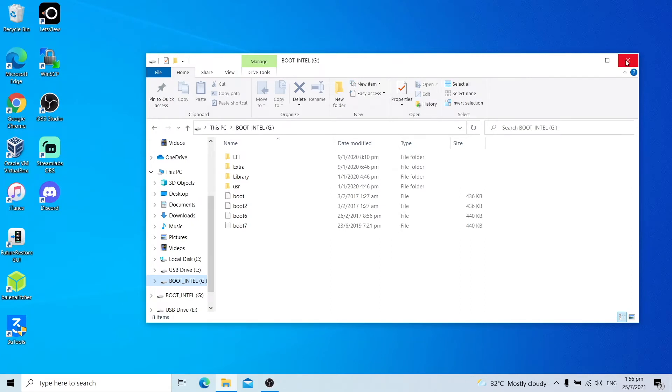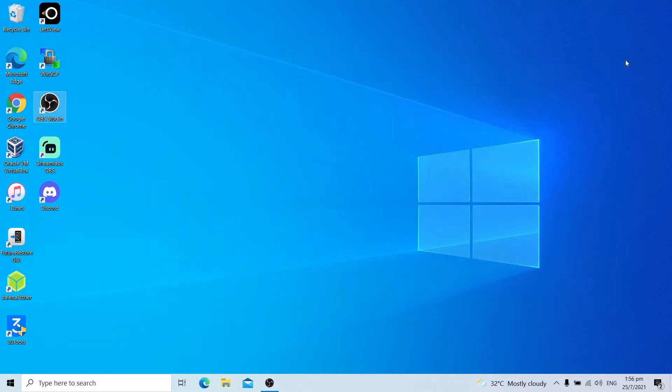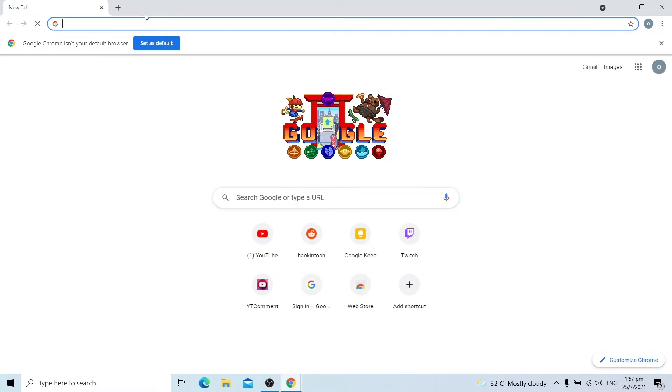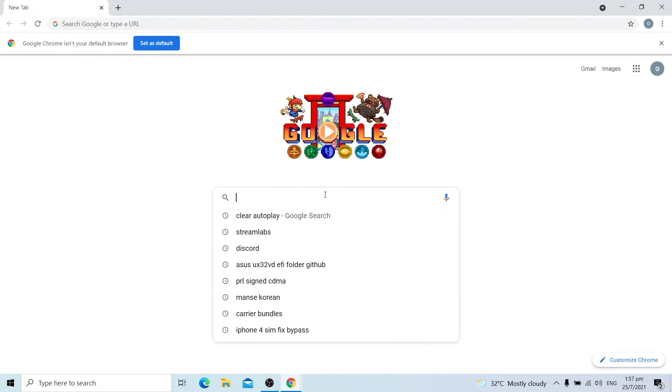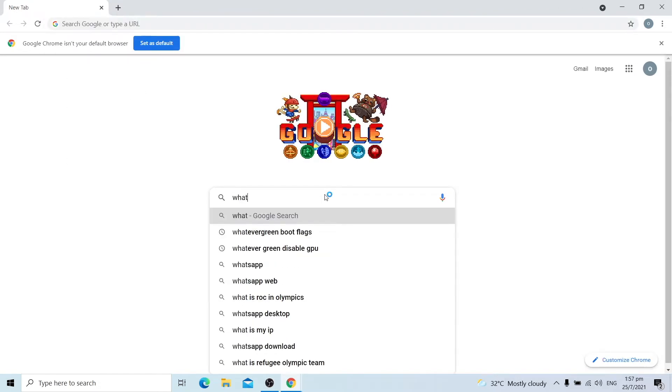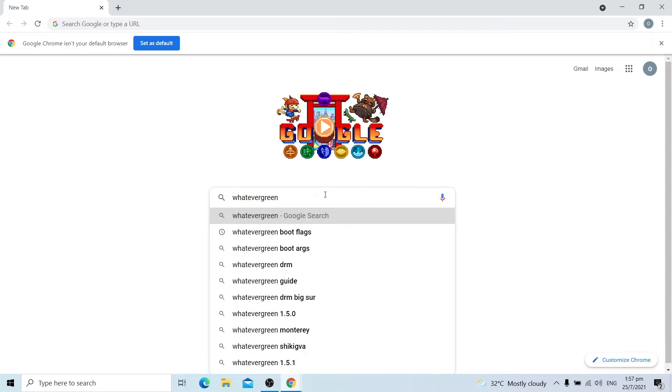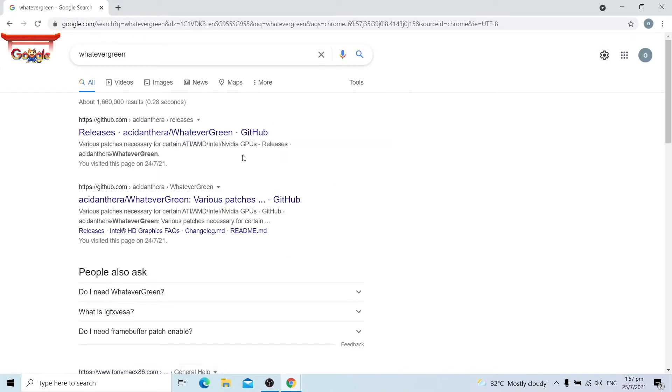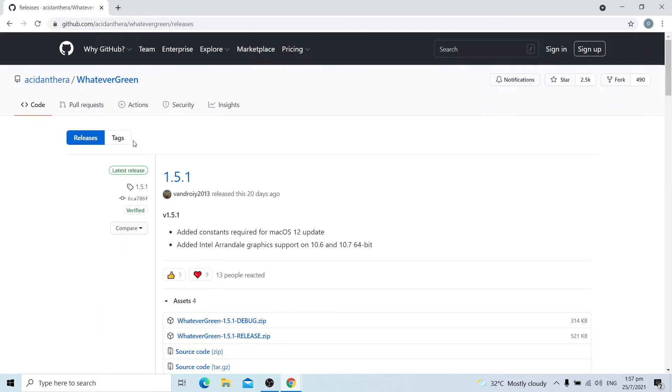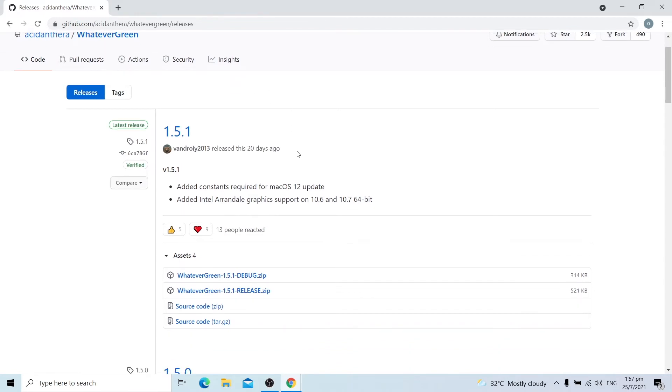The next step is to download two kexts: WhateverGreen and Lilu. Go to Google Chrome. Allow the browser to load. Search WhateverGreen, go to releases. Exit, enter WhateverGreen. Download WhateverGreen release dot zip.